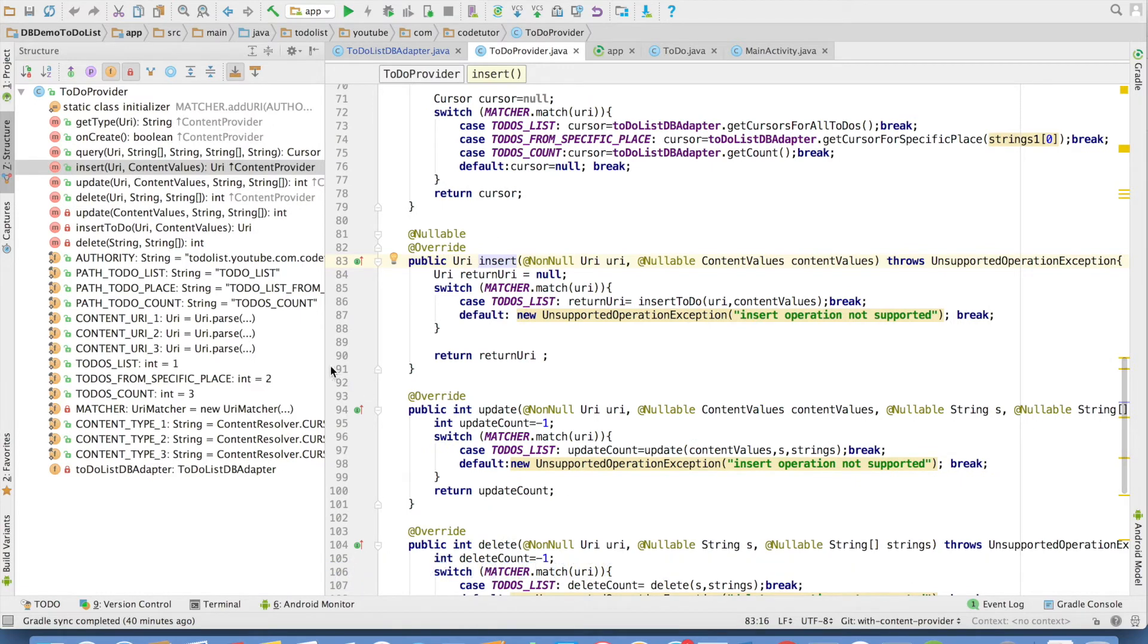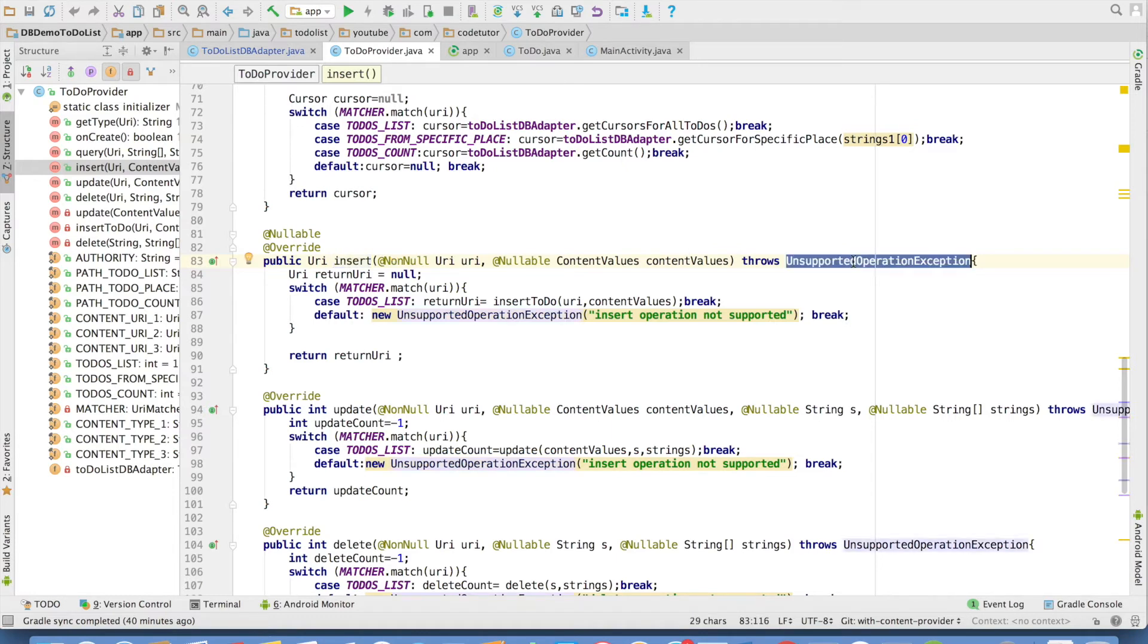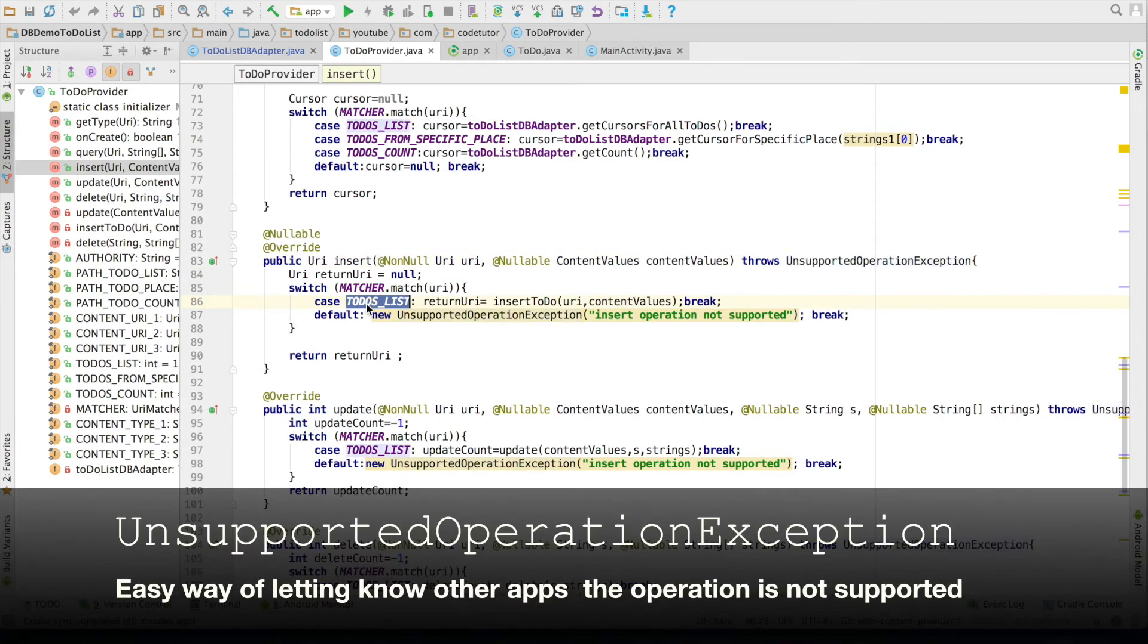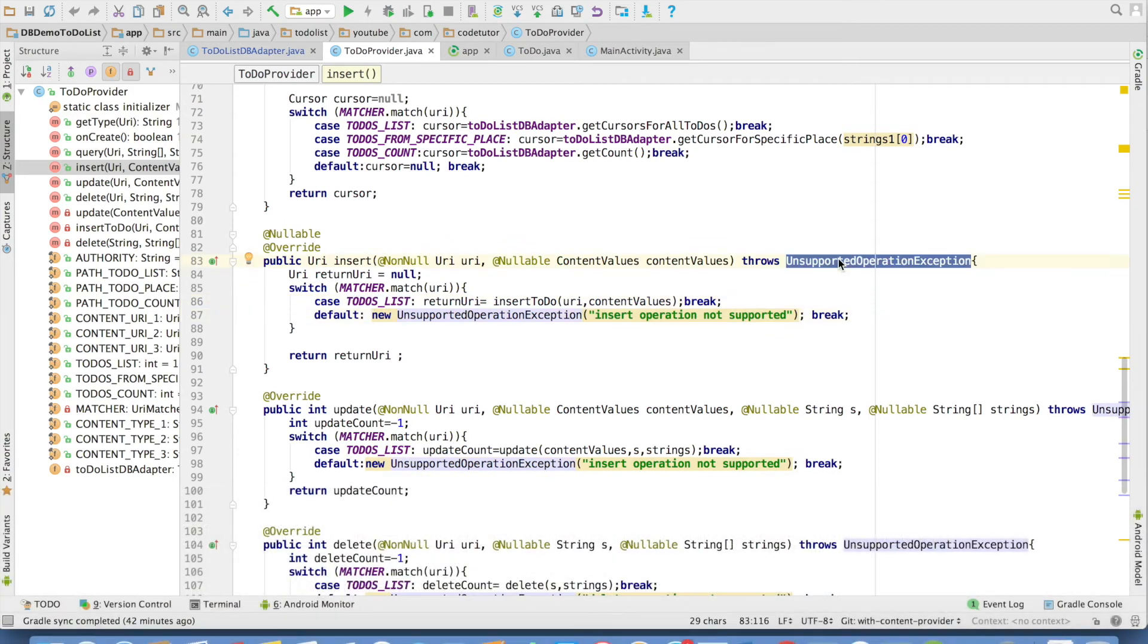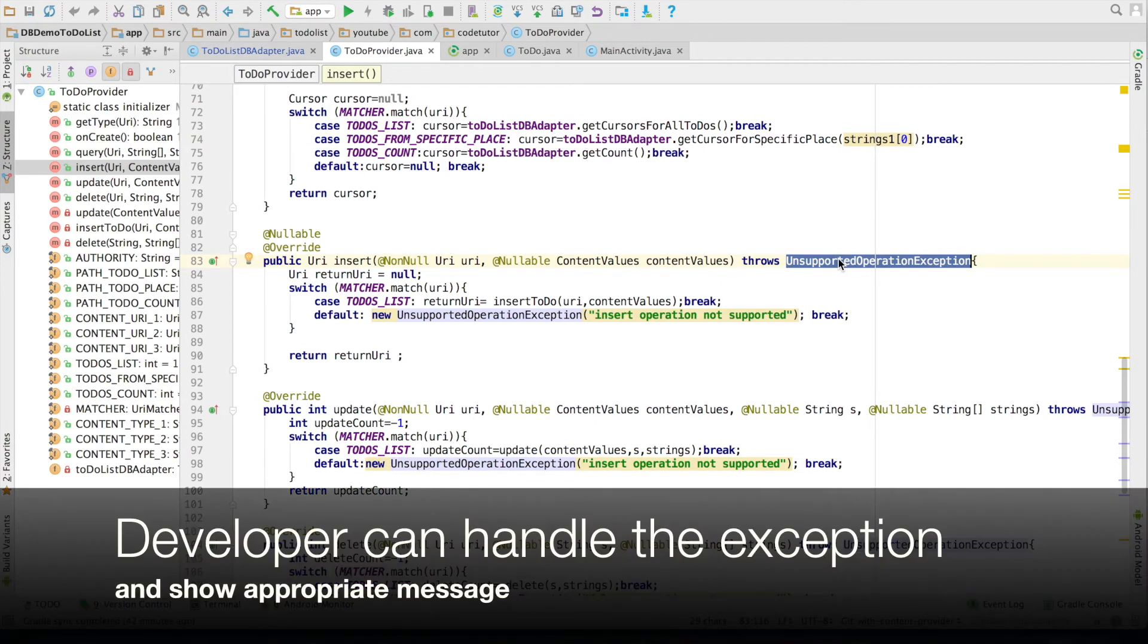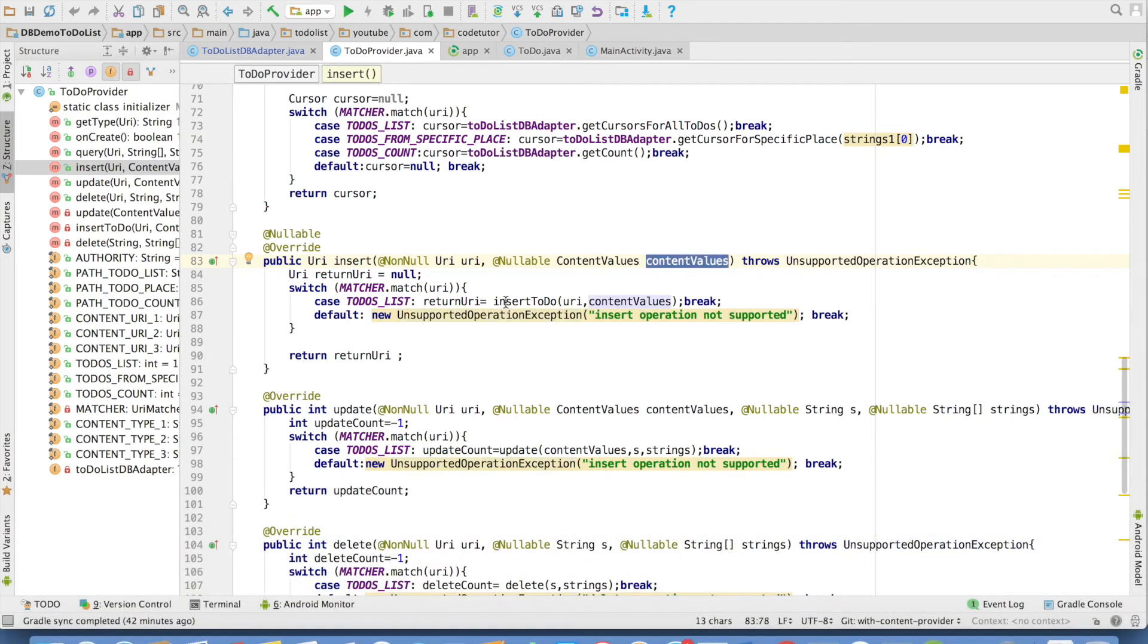If you observe the arguments are URI and content values, you will observe that this method actually throws also an exception called as unsupported operation exception. The idea is if the URI that is passed doesn't match, I want to throw this particular unsupported operation exception. It is an optional one, but it is a good practice to provide this particular exception whenever you are working with content providers because it helps you to manage the exceptional cases.